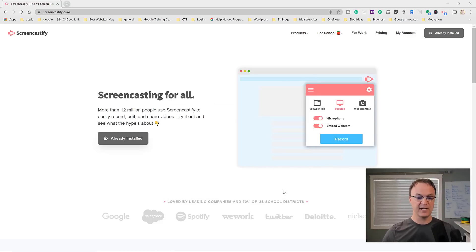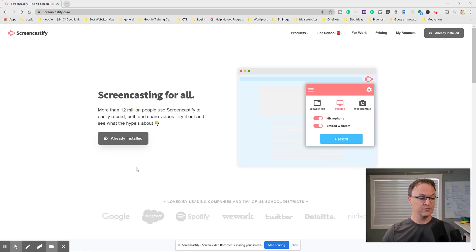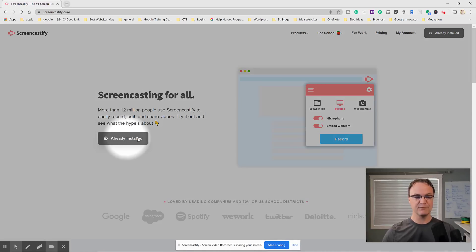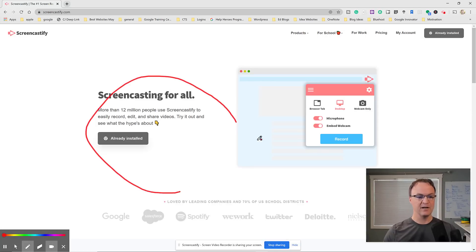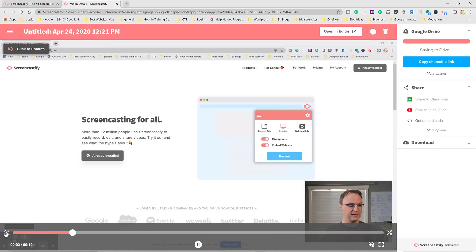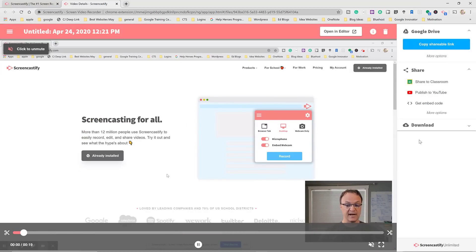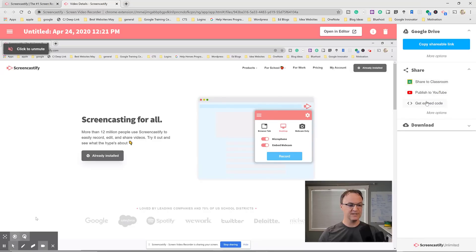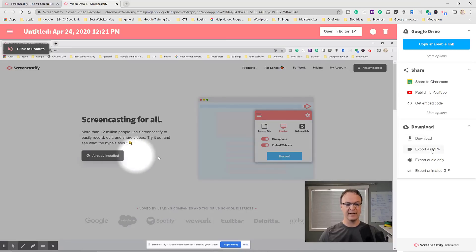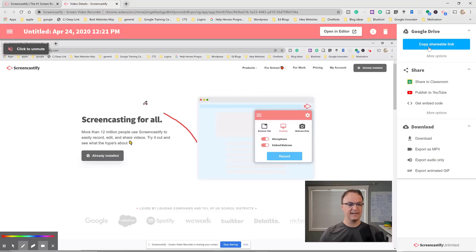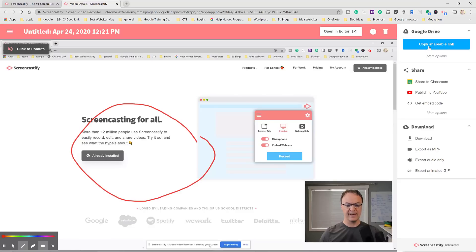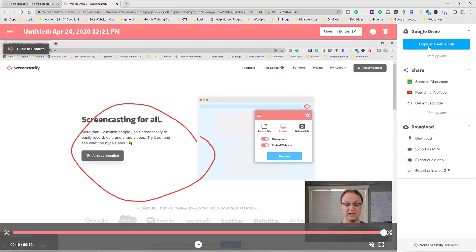Once you click record, you can size the recording window and hit Share to start. It counts down and begins recording. You can hide the cursor, darken it, and annotate on top. When you stop sharing, you can trim the ends with the scissors tool. Quick share options let you send to Google Classroom, publish to YouTube, get an embed code, or export as MP4 or audio only. It also saves a copy to your Google Drive.